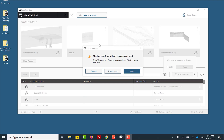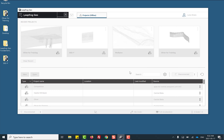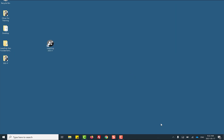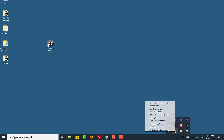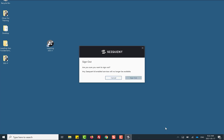With Sequent Connector, quitting LeapFrog does not sign you out. You will notice in your system tray that you are still signed in to Sequent Connector even if you have shut LeapFrog and released the seat. If you would like to fully sign out of Sequent Connector, right-click the tray icon and select Sign Out. Follow the prompts in your web browser to complete the sign out process.